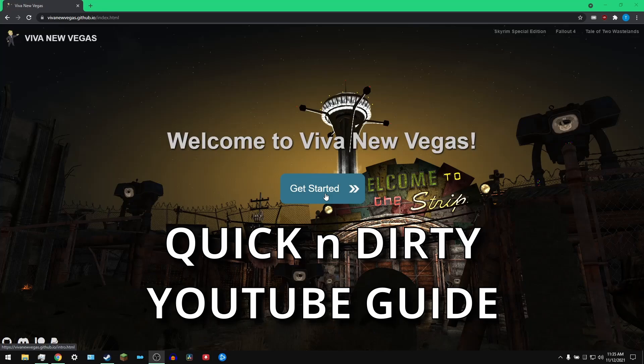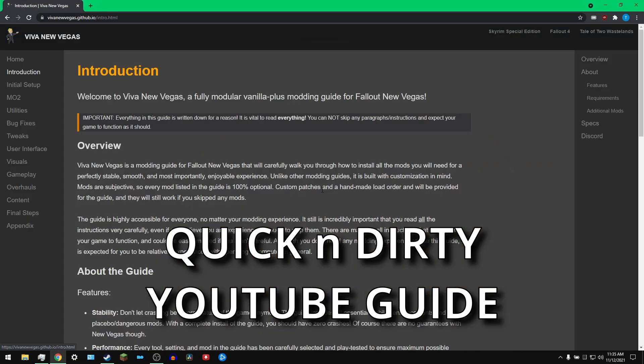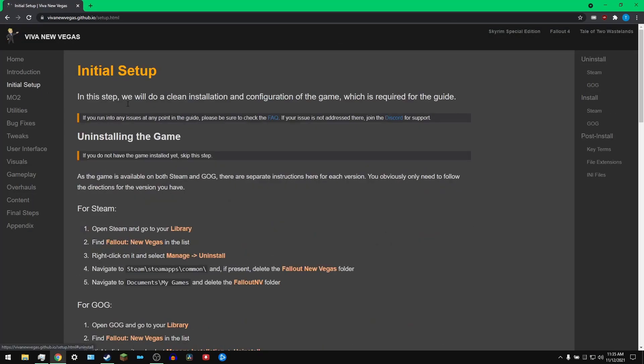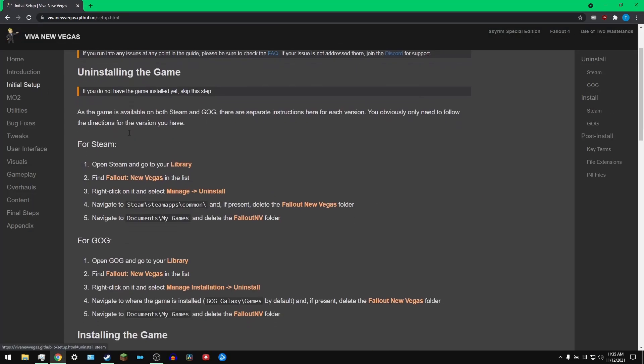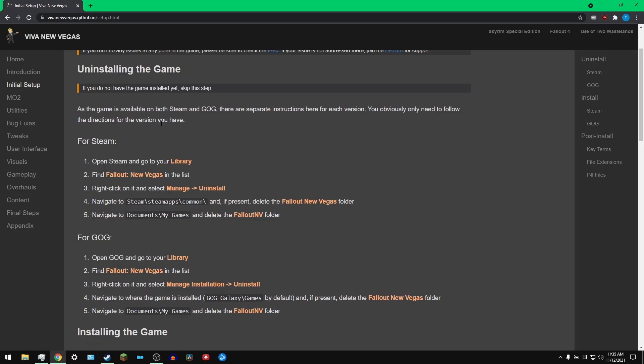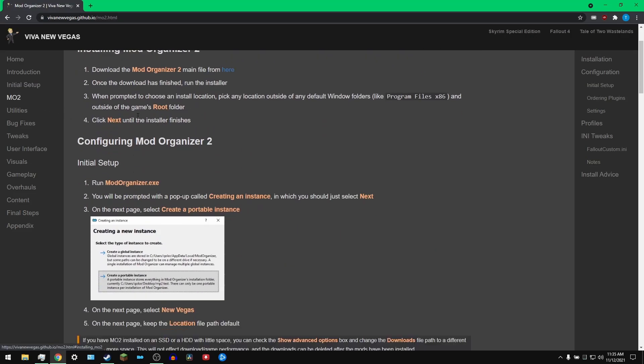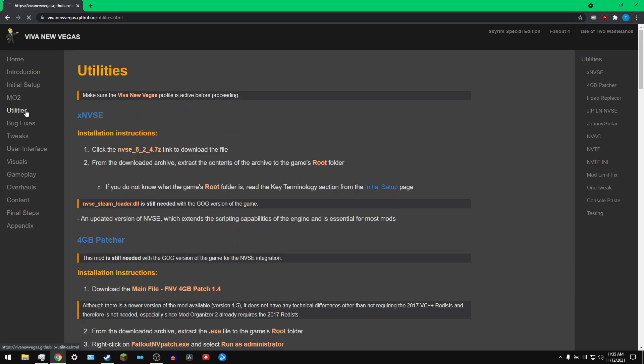Okay, today we're going to try to do a quick and dirty run through of the Viva New Vegas modding guide for Fallout New Vegas. I already have MO2 installed, so I'm going to be skipping a lot of the basic stuff from installing the game, having the right settings, and installing MO2.